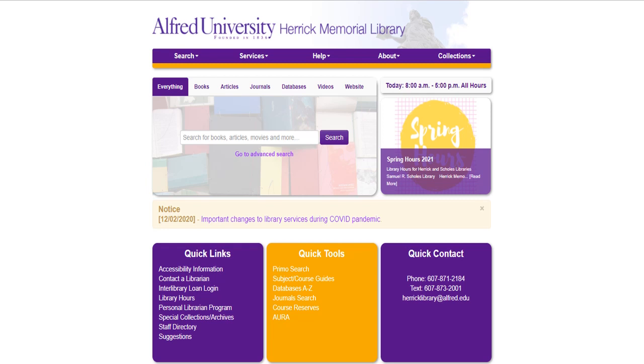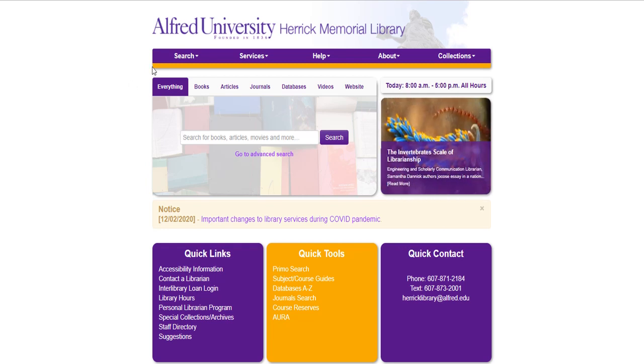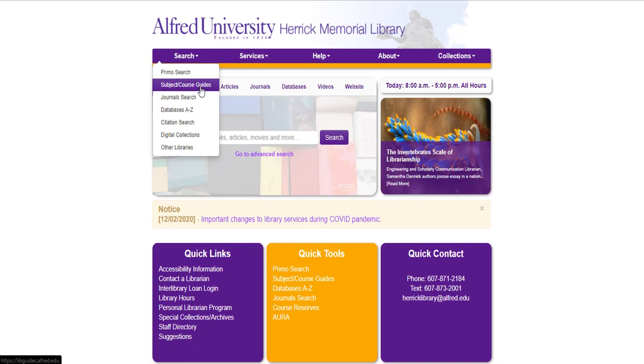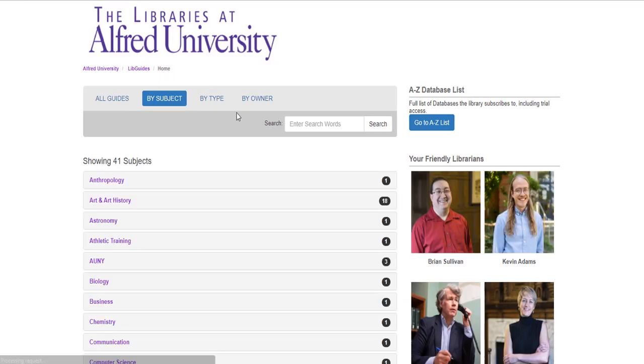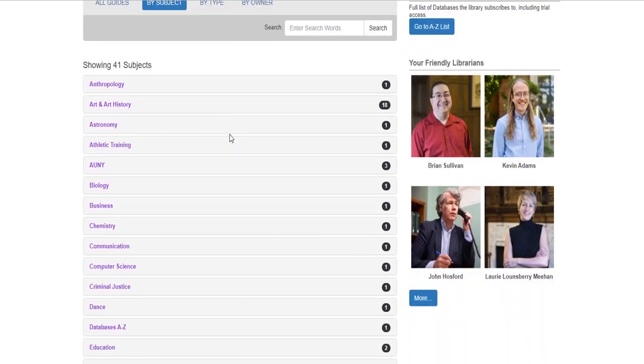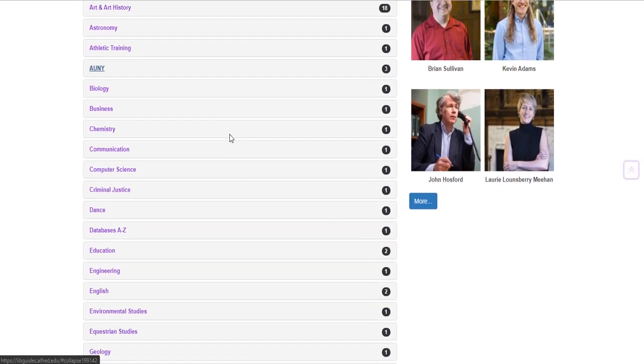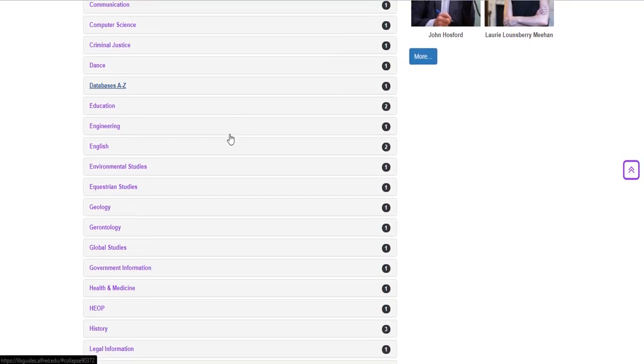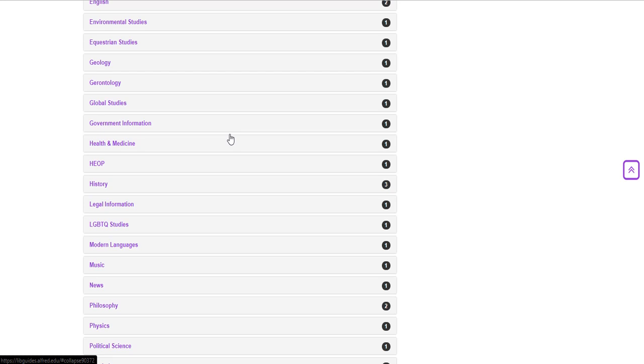From here we'll go to the search drop-down menu and we can come down to subject/course guides. When you click on this it will open up with a list of all of the subjects and from there you can select the subject that you're most interested in.